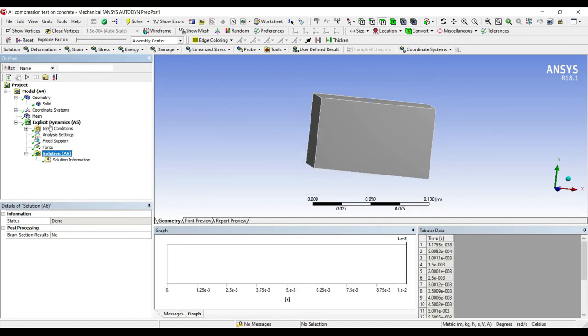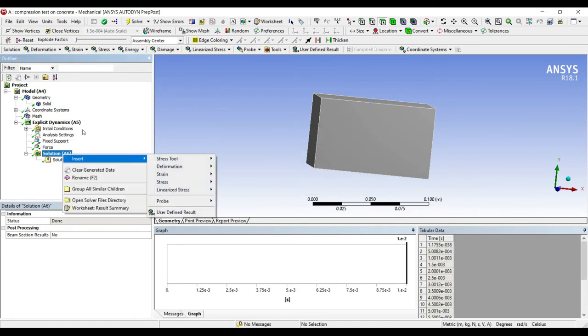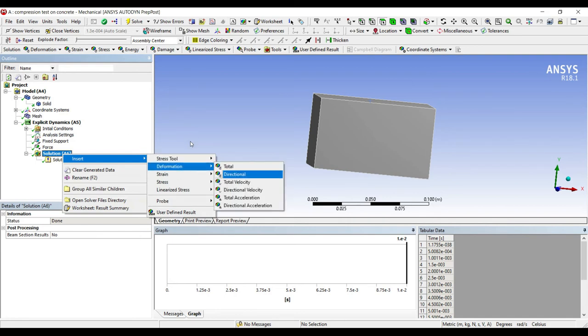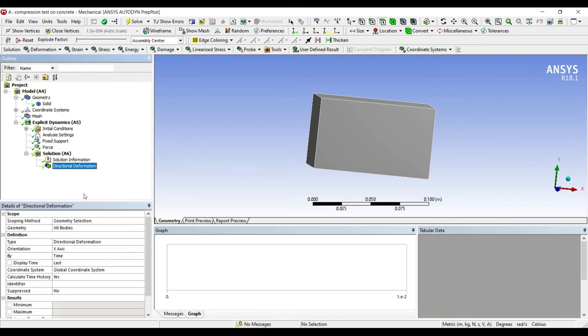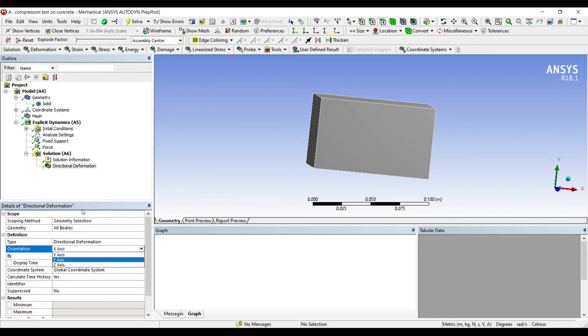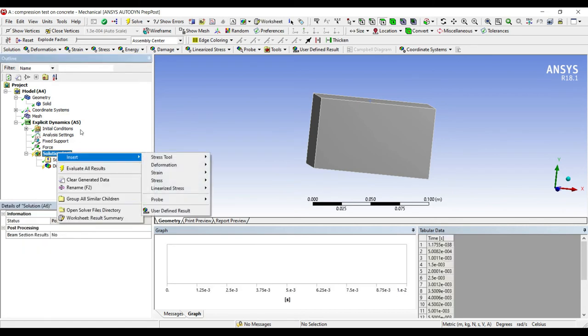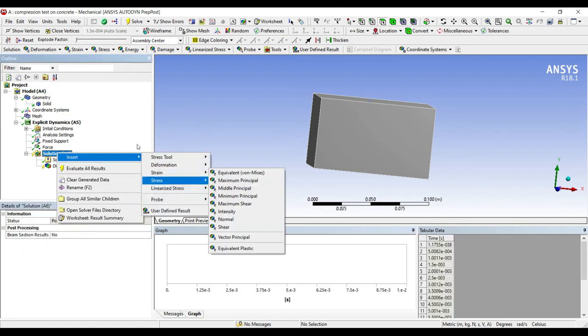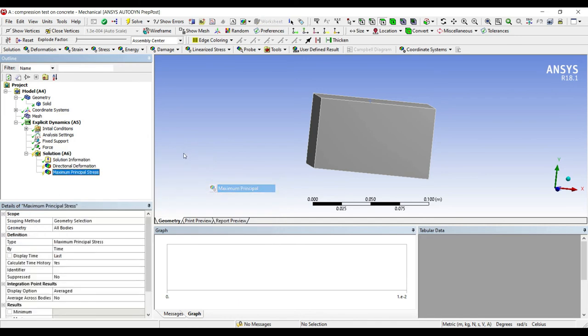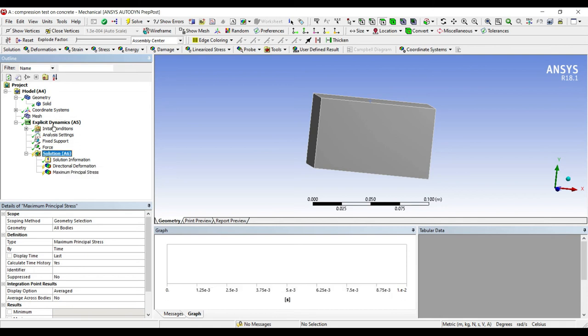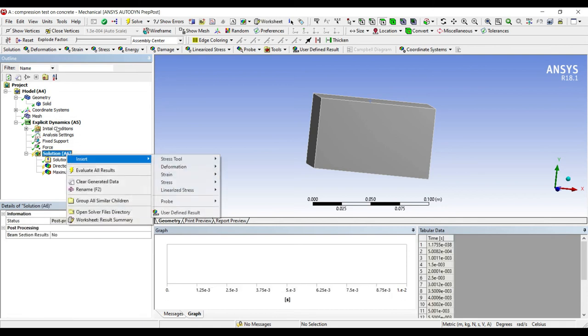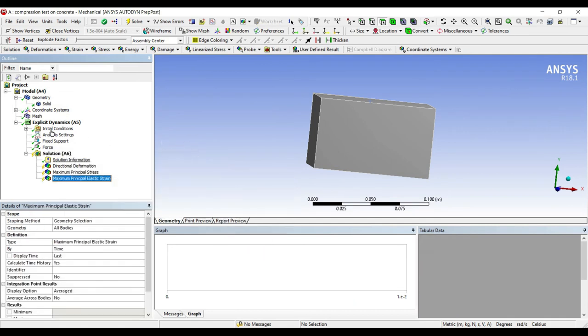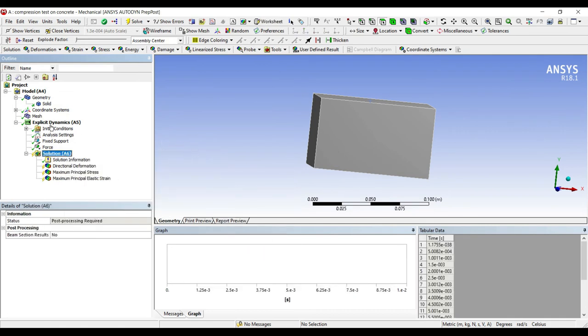I'll go to solution, right click, insert, deformation, directional. I'll change x axis to y axis. Right click, insert, stress, maximum principal. I'm using the same principle stress theory for failure of concrete which I've used in the static analysis. I'm doing the same thing over here. Right click, insert, strain, maximum principal. I'll go to solution, solve.